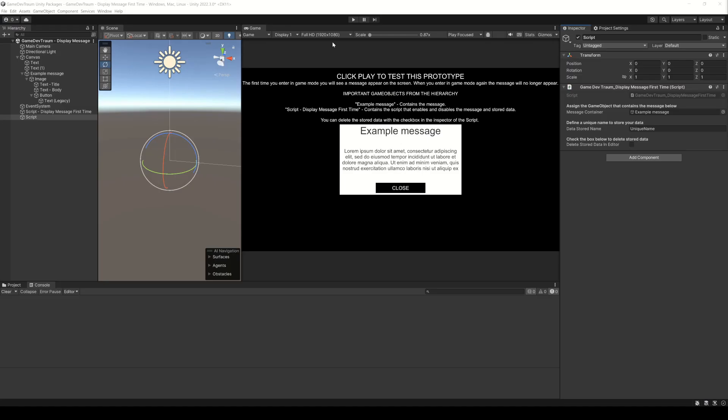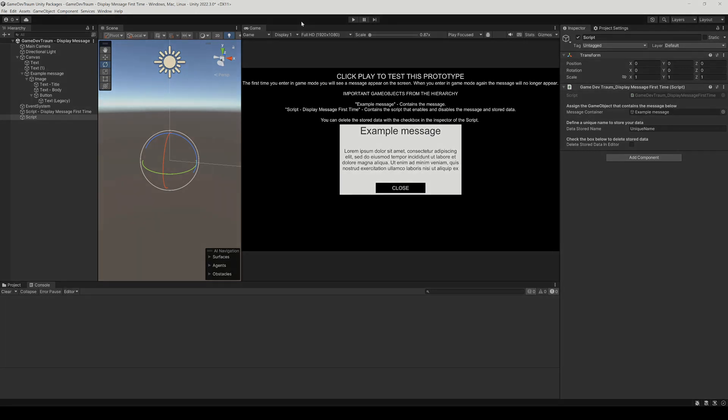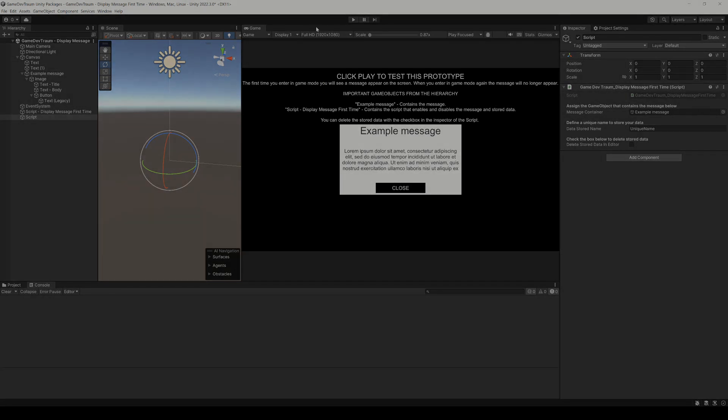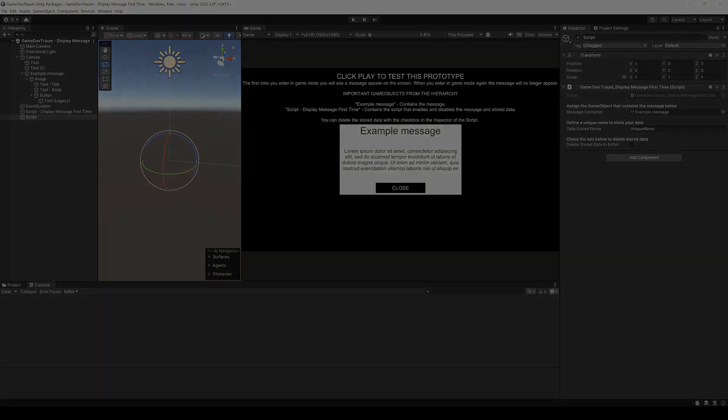Here you can download the Unity package. I hope you find it useful, please subscribe to my channel and I will see you in the next video.